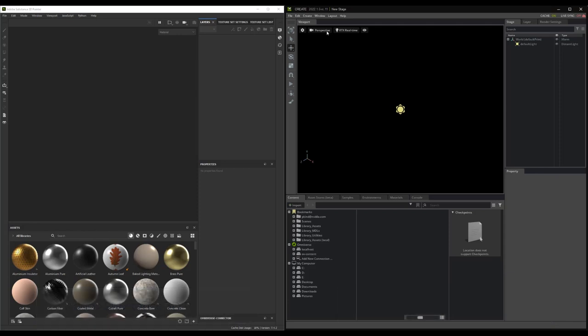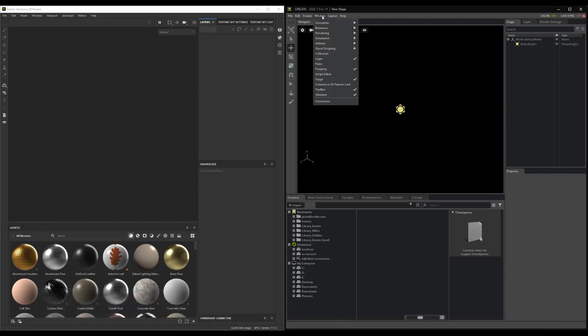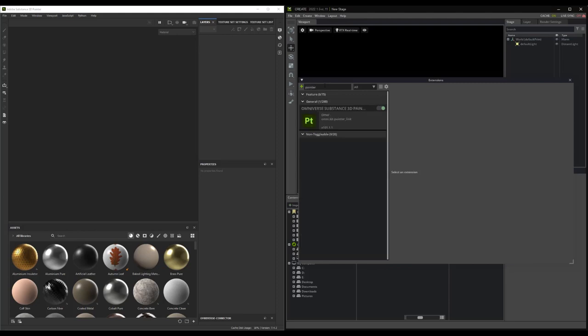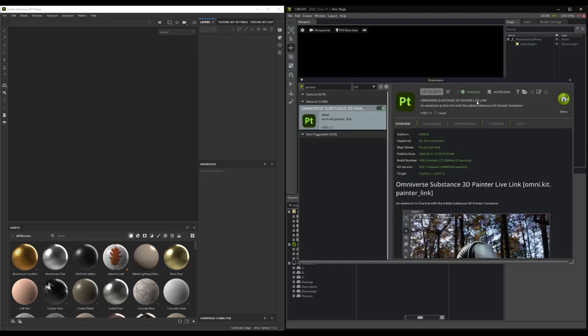To enable the extension, simply navigate to the Extensions panel and search for the word Painter. Once found, enable it, and if you expect to be using this plugin a lot, choose Auto Load.